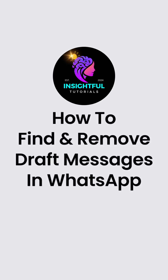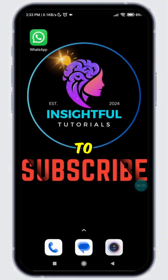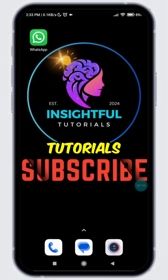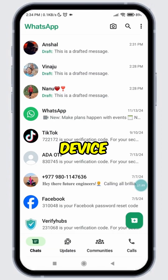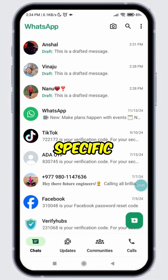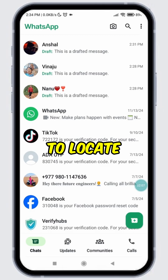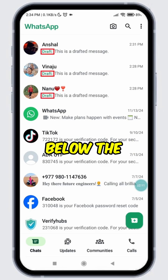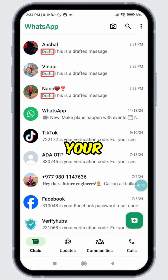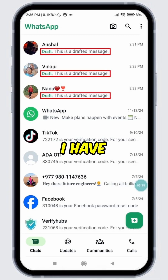How to find and remove draft messages in WhatsApp. Hey there, welcome to Insightful Tutorials. Open WhatsApp on your device. Note that WhatsApp does not have a specific section for storing drafted messages. To locate drafted messages, look for green draft text below the user's name in your conversations. As you can see, I have three conversations with green draft text.